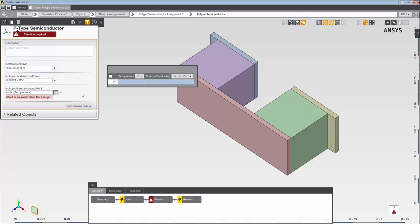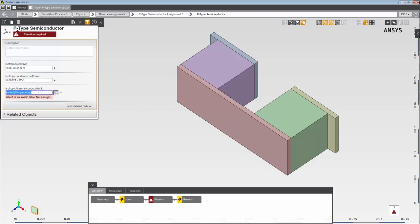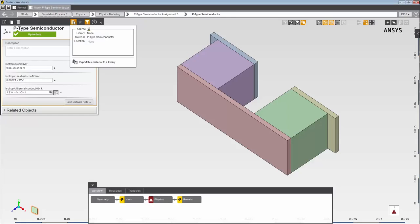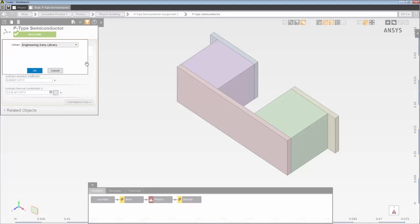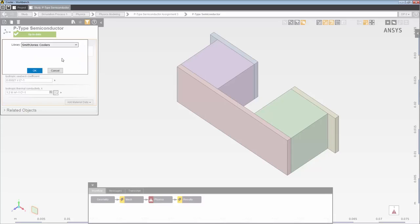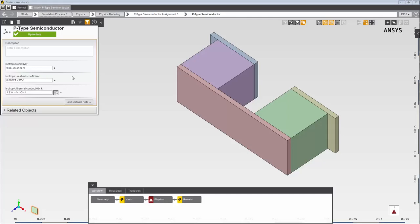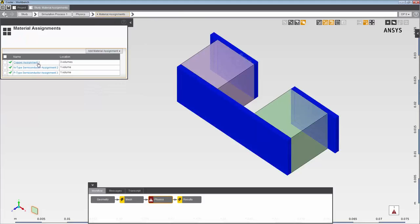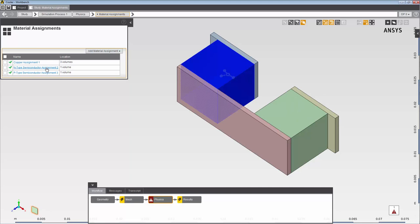You can also define temperature-dependent material properties using a table, which is useful if the temperature dependencies are significant to the simulation. In this case, however, I'm going to use a constant. I want to save this material to my material library, so I select the library icon here, and choose the library where I had already saved my n-type semiconductor. This p-type semiconductor material is now saved to the selected library. So I have three material assignments defined: copper, n-type semiconductor, and p-type semiconductor.